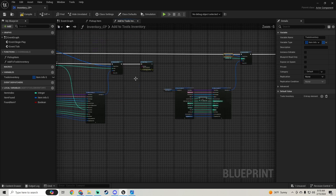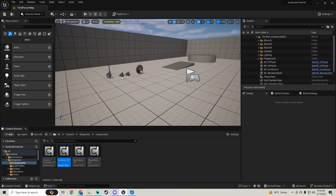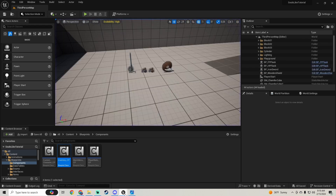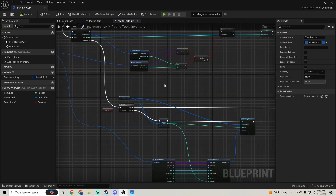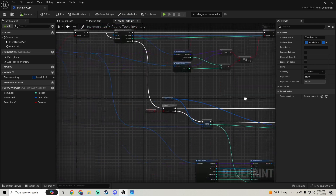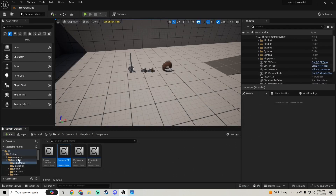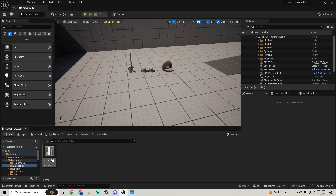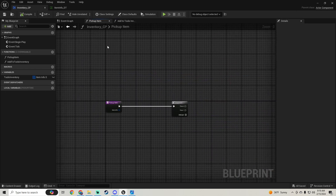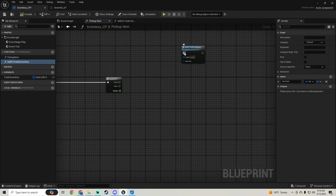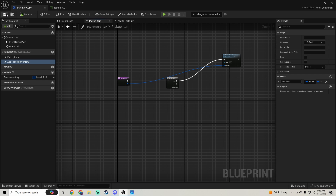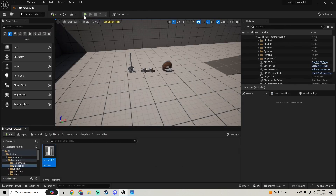Let's check that quickly. We hit Play and check the Print String. We need to make sure the items are set as Tools in our Data Table — and we did set them. On Pick Up Item we also need to add the Tools Inventory call and set the Item Info there — that's why that wasn't working.